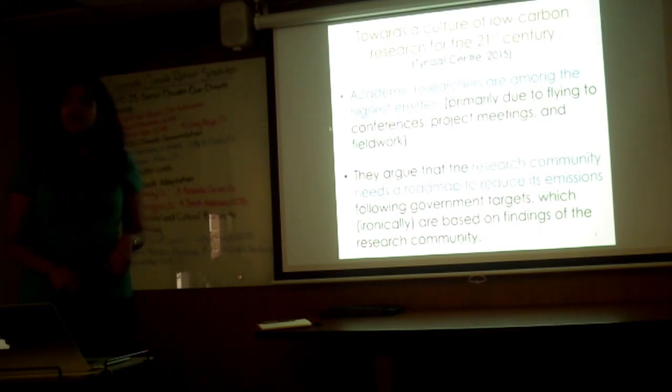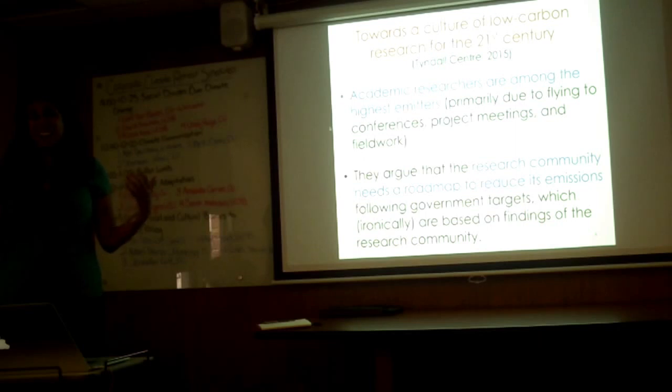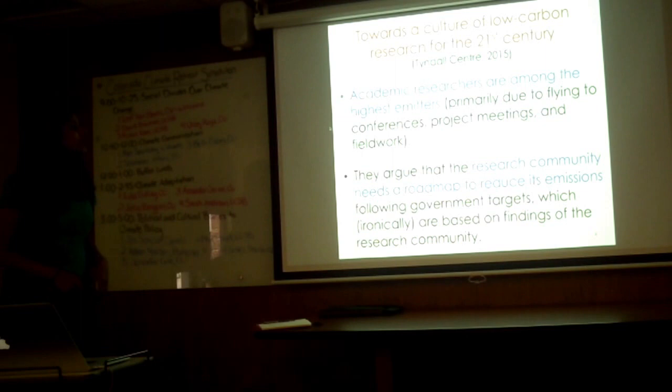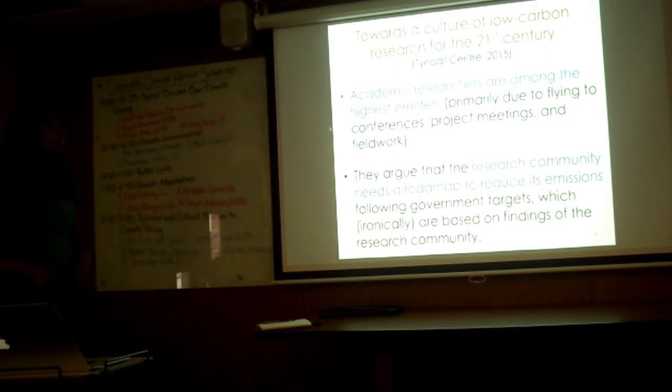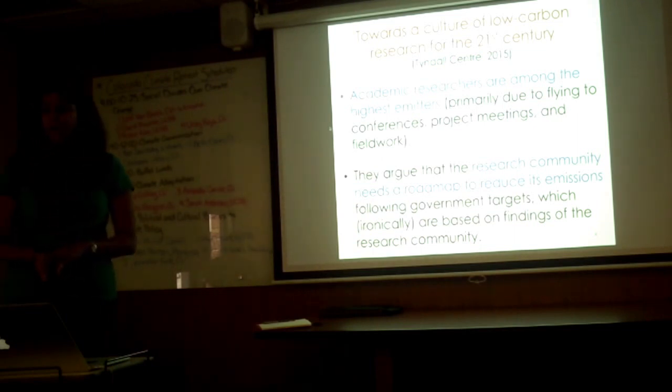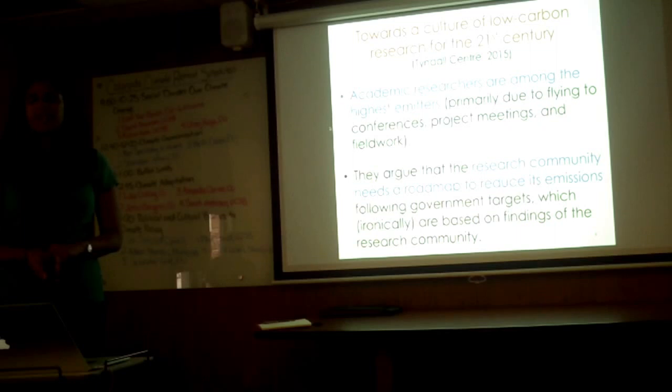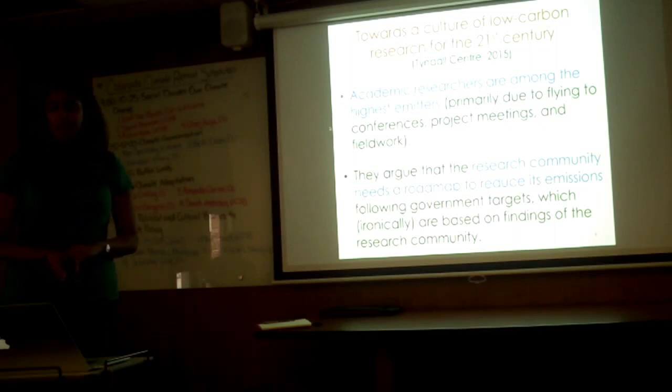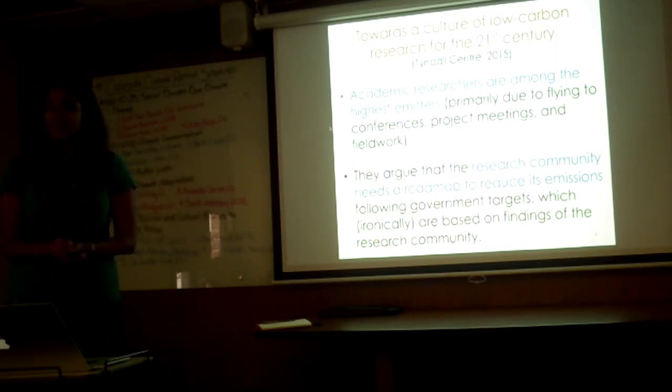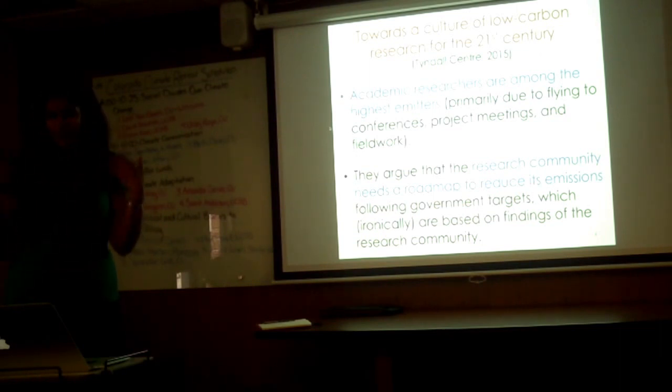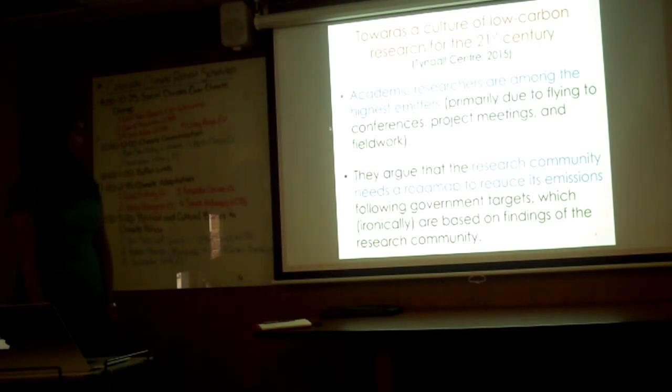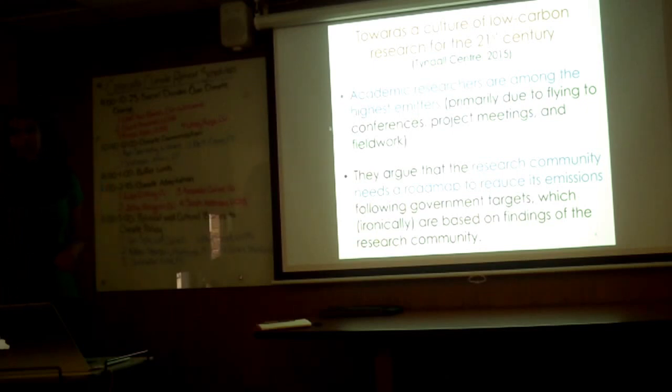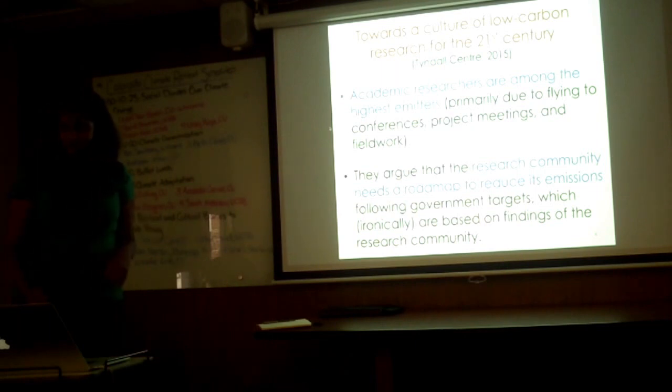There's also been a lot of research within the climate change community about climate researchers' large carbon footprints. The Tyndall Center in 2015 released a white paper that basically said academic researchers are among the highest emitters in terms of individuals, primarily due to flying to conferences, project meetings, and fieldwork. I must confess I do work in Zambia and Kenya, so I fly there. I flew here. We can talk about it later how that affects the credibility of what you're listening to right now. They also argue that the research community needs a roadmap to reduce its own emissions following government targets, ironically that are based on the findings of the research community.